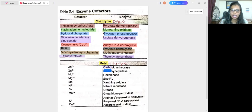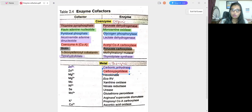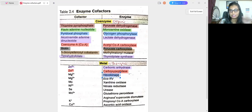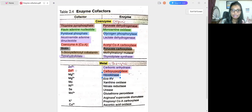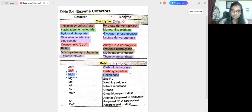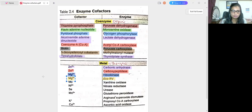Now let's discuss metals as cofactors one by one. Carbonic anhydrase has zinc as its cofactor. Carboxypeptidase also has zinc as its cofactor. Next, hexokinase, which is involved in the first step of glycolysis — the conversion of glucose to glucose-6-phosphate — requires magnesium as a cofactor.